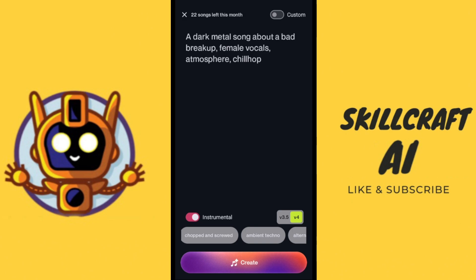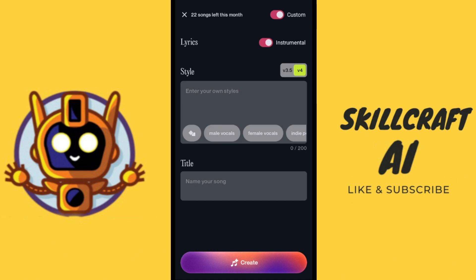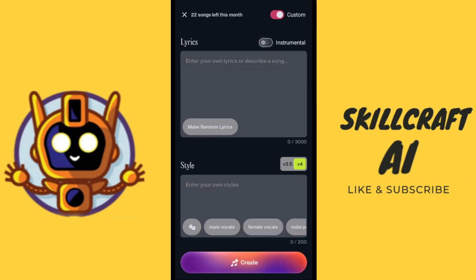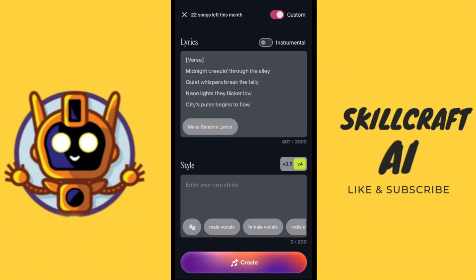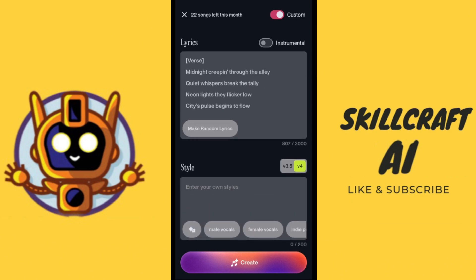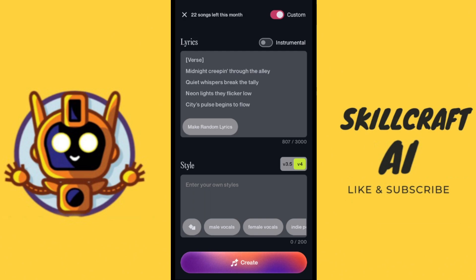Actually, before we do that I want to go back into custom. Now we have our lyrics — we've got to toggle the instrumental off — and we can see this option that says 'make random lyrics,' let's go ahead and click on that. Suno will now start generating random lyrics. One thing I'm not seeing here is the lyric helper that you can find on the PC version, so bear in mind that on the PC version you can have more control over the lyrics you create.